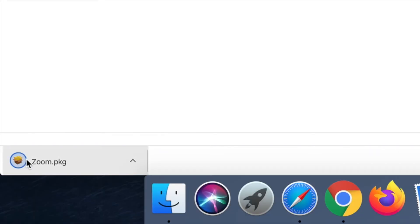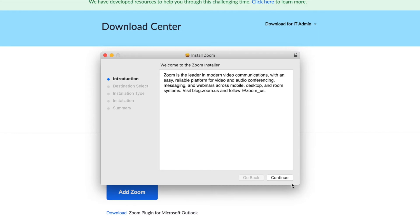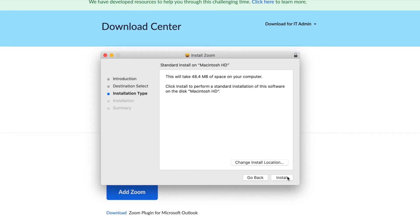After it's done downloading you just click on the download. From there you click continue, click install.